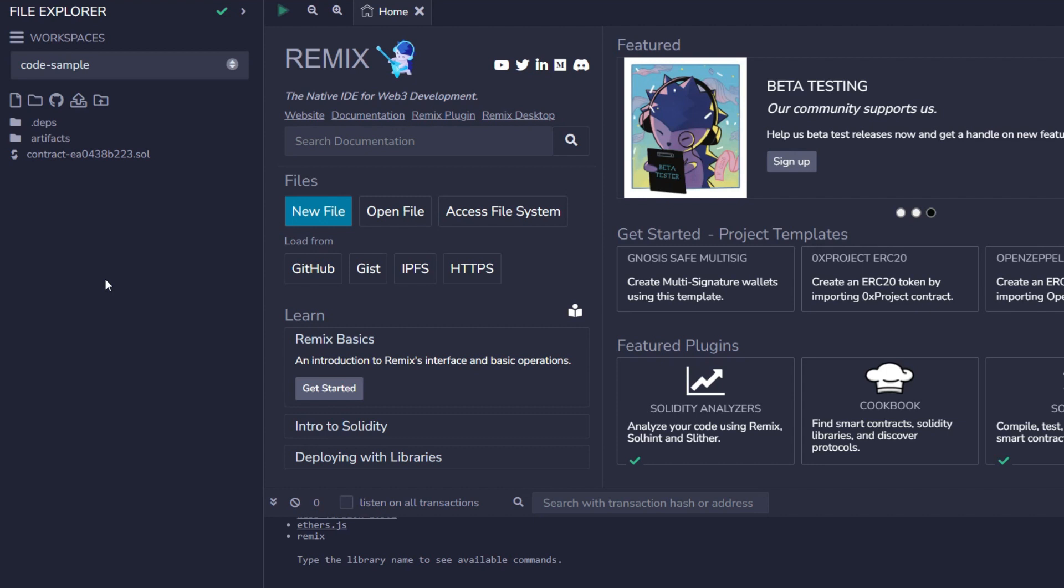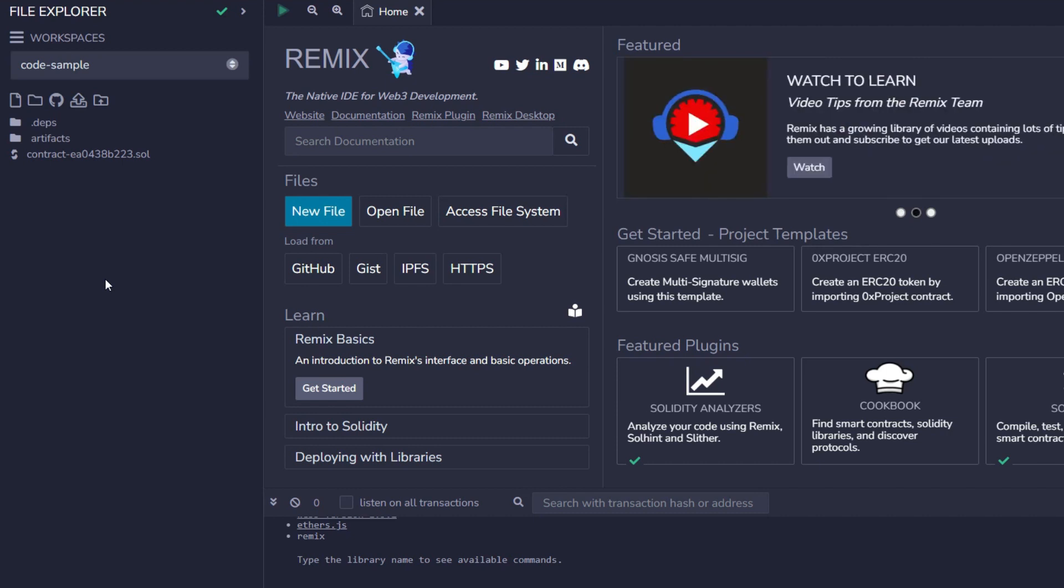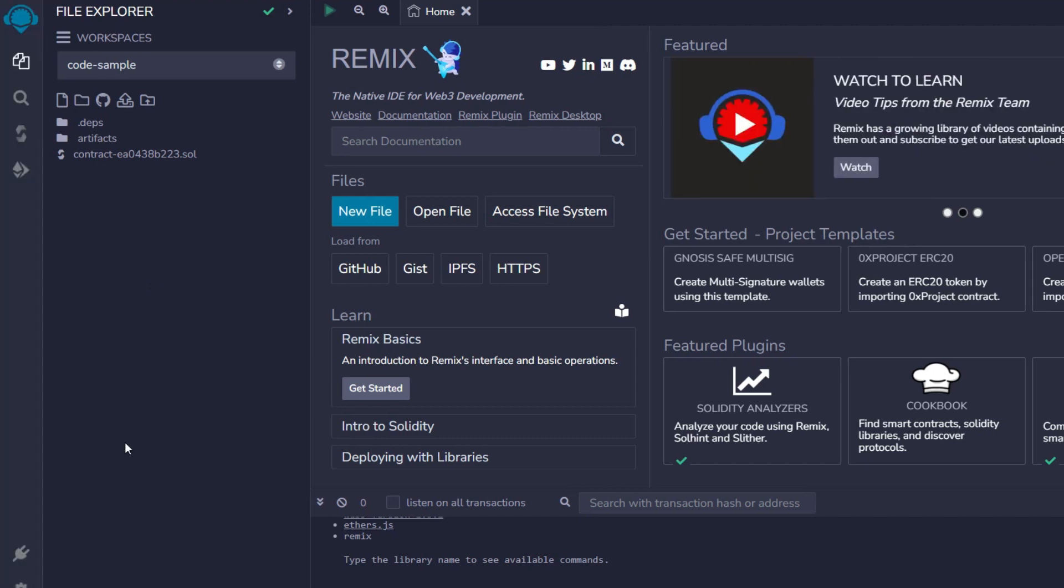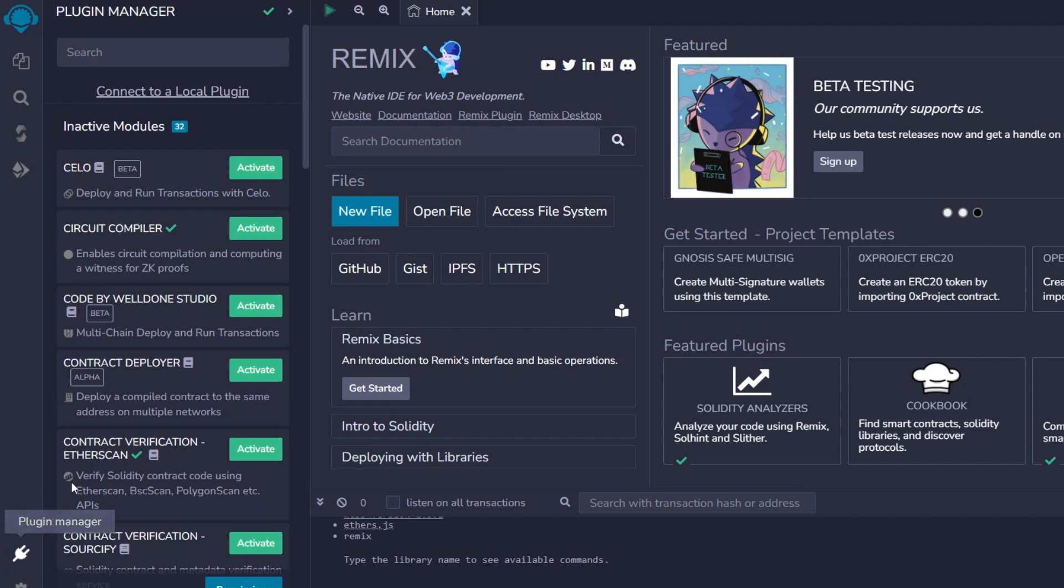Now, this is remix.ethereum.org. Some of you already should be familiar with this application, but today we're going to be doing something different from what we have been doing in the past. The first thing we have to do in order to deploy a StackNet contract is to head straight to this plug right here. There is a plug icon that says Plugin Manager. Once you click on this, it is going to show you other projects that you can actually activate and deploy a contract on.